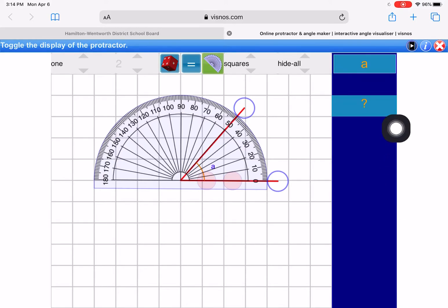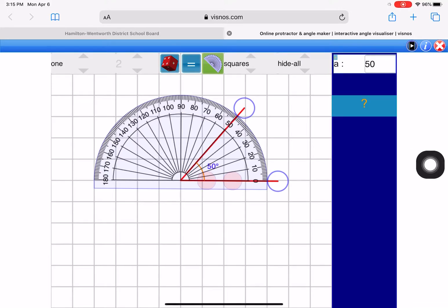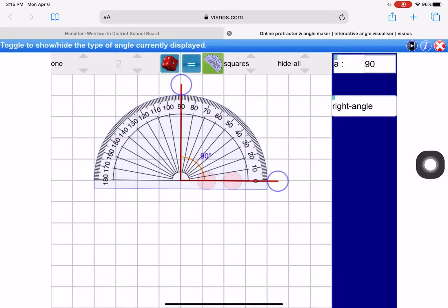Now, if I touch the A over here, it gives me the measure — 50 degrees. So this is an acute angle because it's less than 90. A 90 degree angle goes straight up and down. I just noticed there's a question mark here — it's a right angle, so it tells you that it's a right angle. That's pretty cool. So now I'm going to hide all of that again.